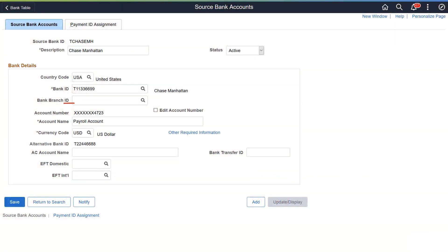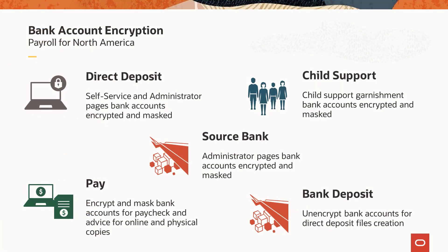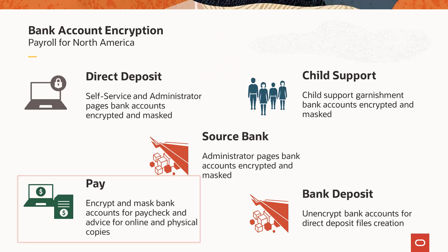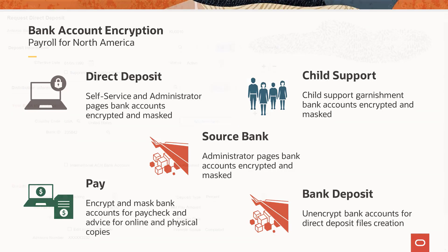Here's an example of a masked bank account number on the source bank accounts page. The process encrypts and masks bank account numbers in Payroll for North America for direct deposits, garnishments, paychecks and advices, and source bank accounts. While you see masked bank numbers on almost all of these online pages, bank numbers are always unmasked on transmittal files generated for banks to process direct deposits and child support garnishments.